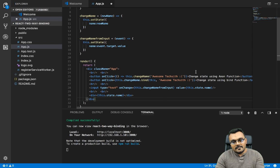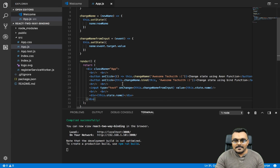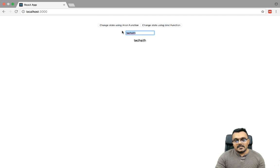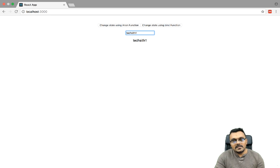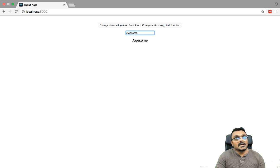So now if I save this, I already have 'TechSit' here in the display, and here I also have 'TechSit' in the input. Now if I type in the input and add something like 'Awesome', it says 'Awesome'. So this is how two-way binding works — it's pretty cool.